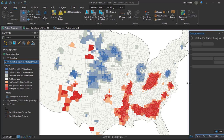Similar to the Optimized Hotspot Analysis tool from the first tutorial, the Optimized Outlier Analysis tool will interrogate our data to determine an appropriate neighborhood distance for the analysis. The traditional outlier analysis tool, like the Cluster and Outlier Analysis tool, gives more control over the analysis parameters.